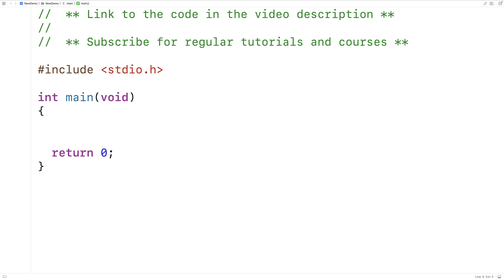In this video we're going to learn how to count the number of vowels in a string using recursion in C.